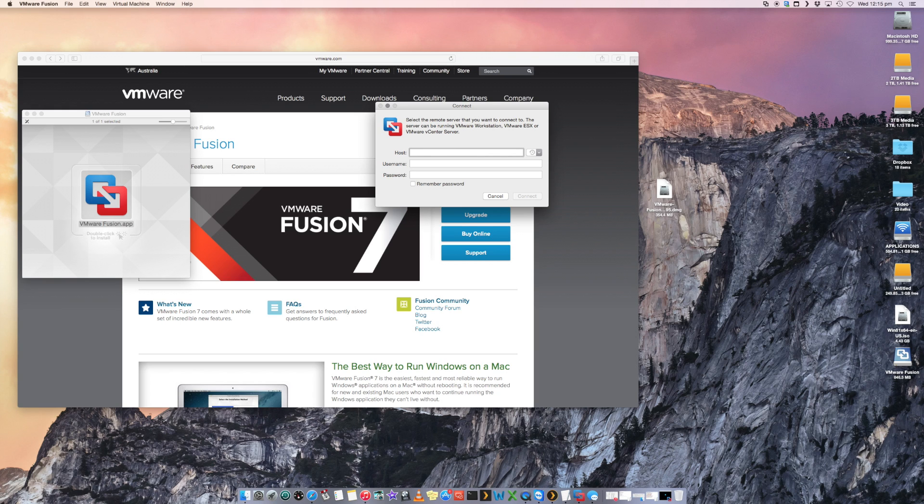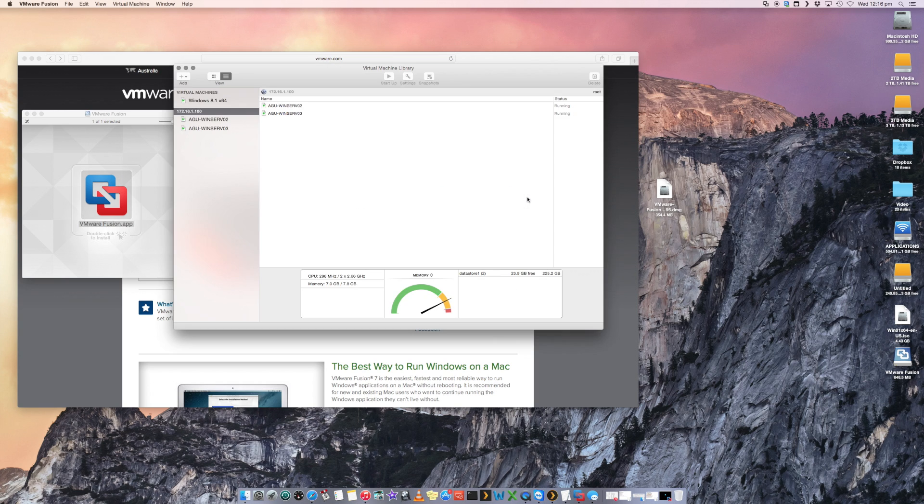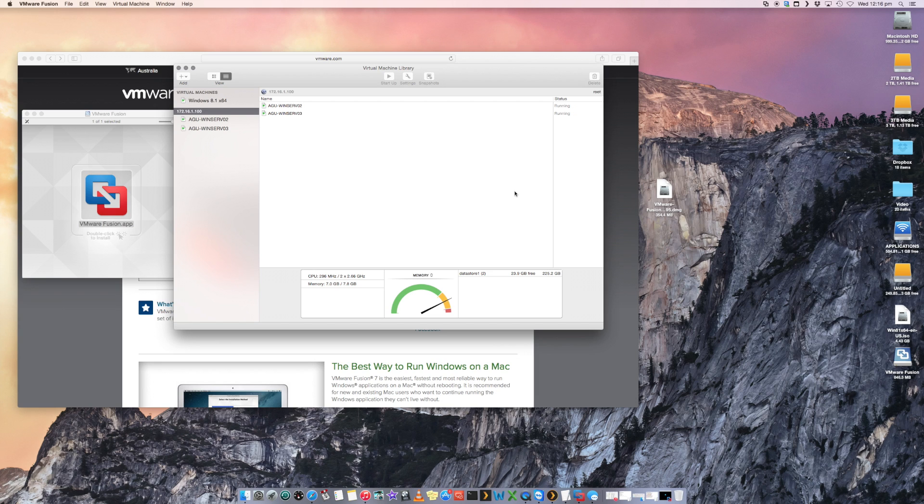We want to put in the IP or the host name, the username and the password, and we say connect. And that has now connected to my ESX host.